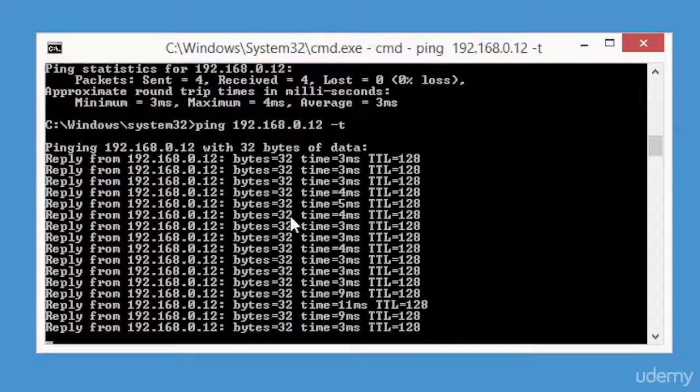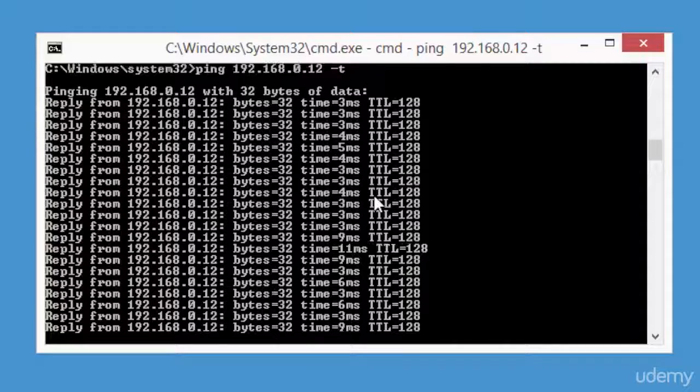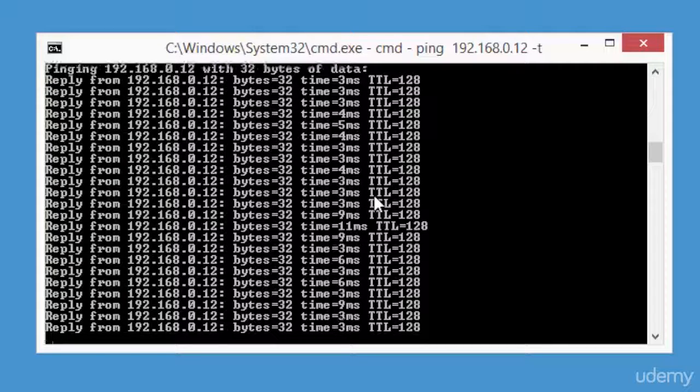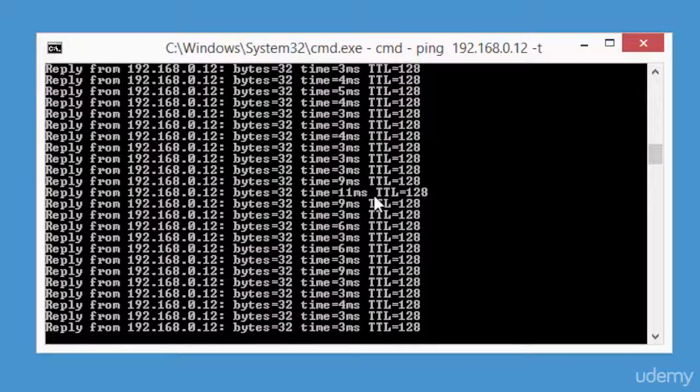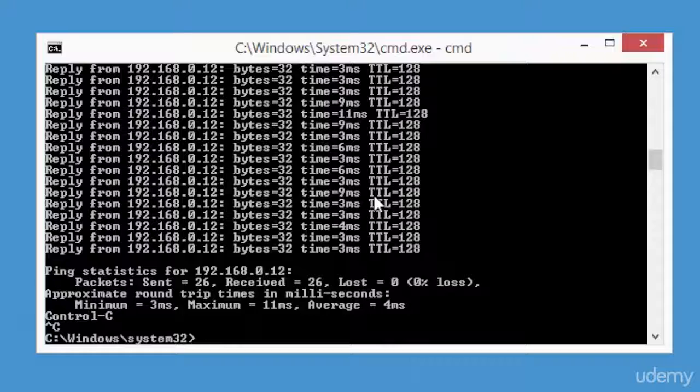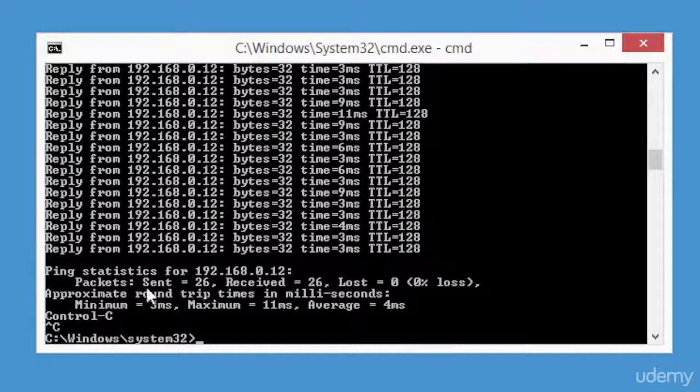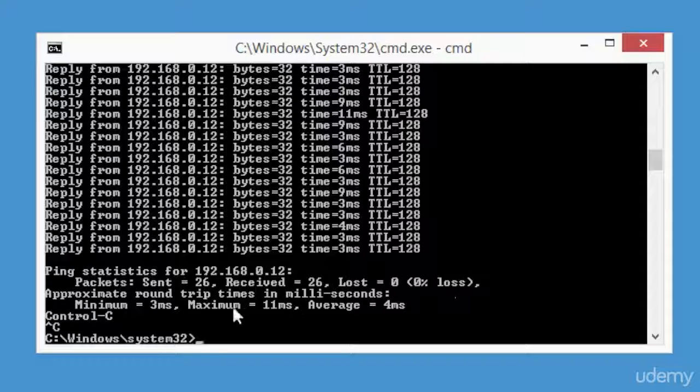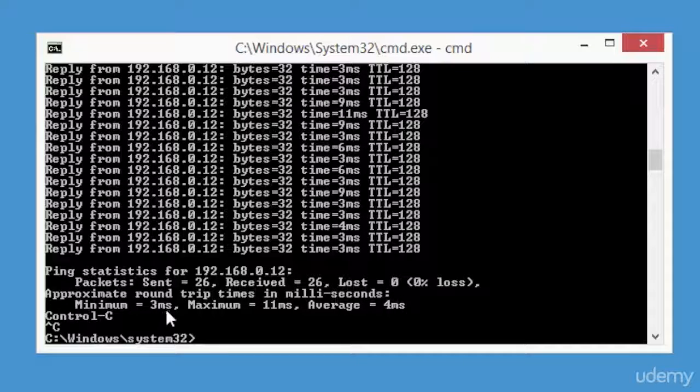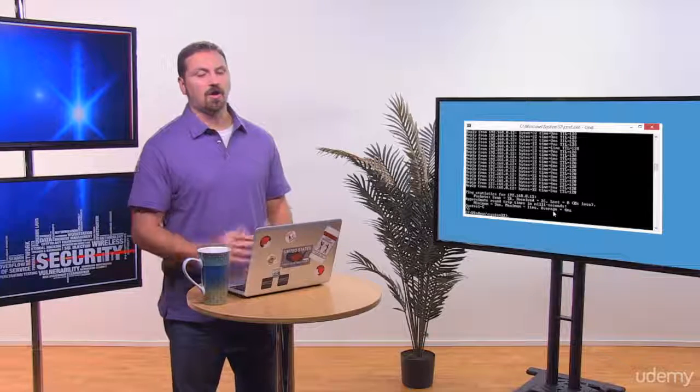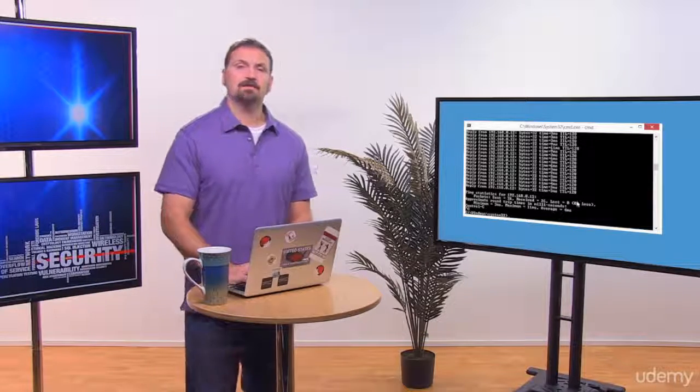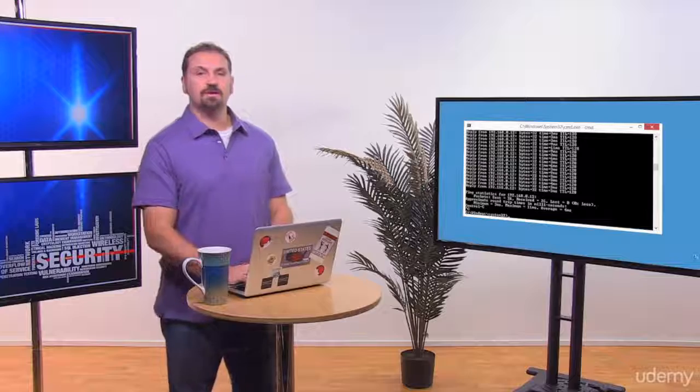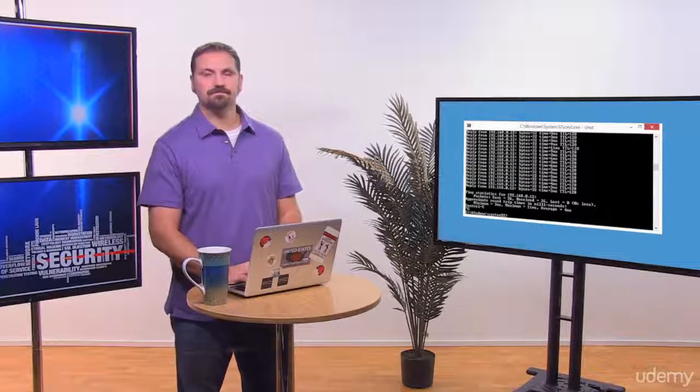Let's go ahead and stop this continuous ping. We see the result showing packets sent 26, received 26, and lost 0 percent with a minimum of three milliseconds, maximum of 11 milliseconds, and an average of four milliseconds. That's a quick introduction and demonstration of the ping utility in Windows and we'll see you in the next videos.